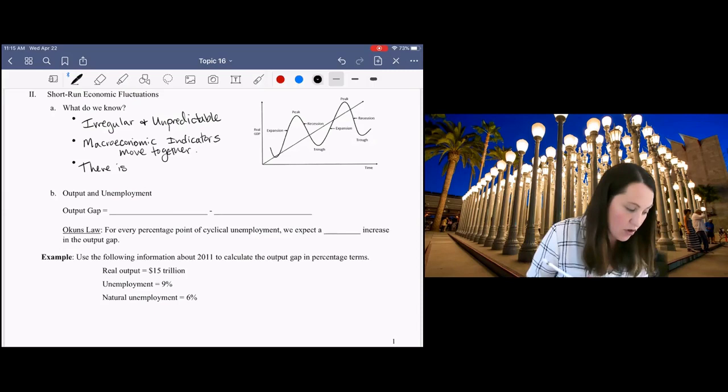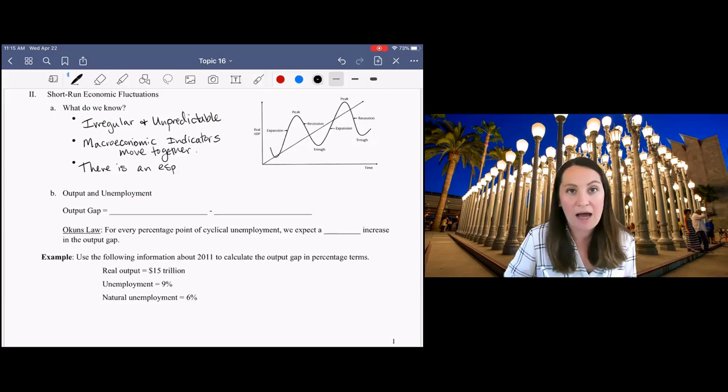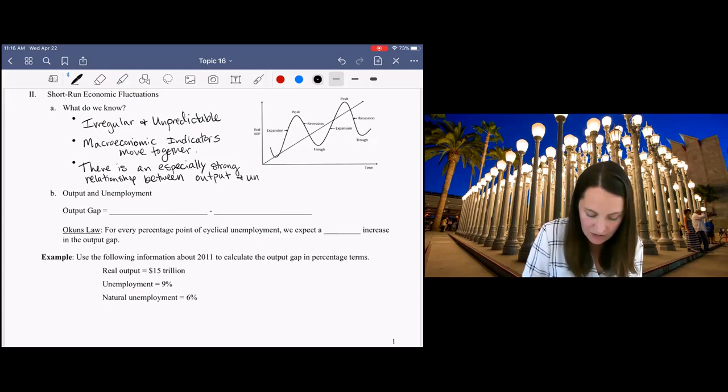So the last one here is that there is an especially strong relationship between unemployment and output. I know that if we're in an expansion, unemployment is going down. And if we're in a contraction, unemployment is going up.